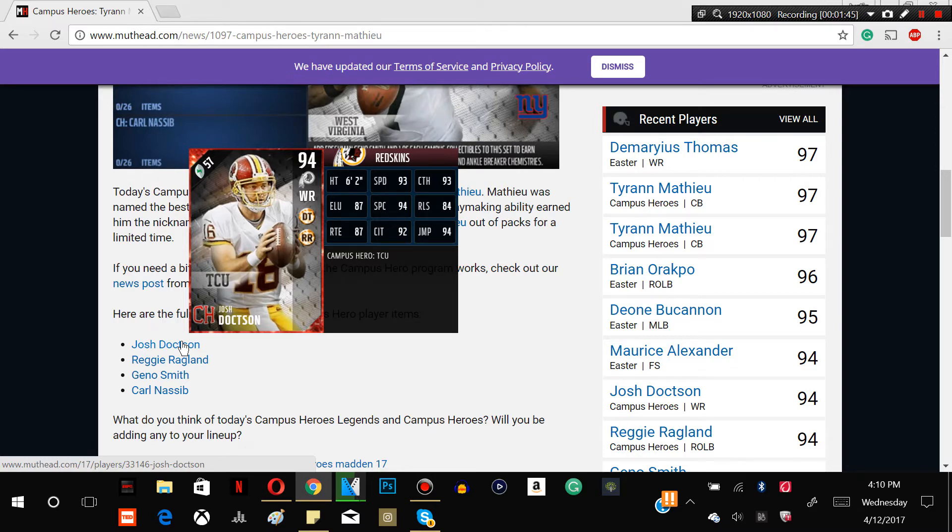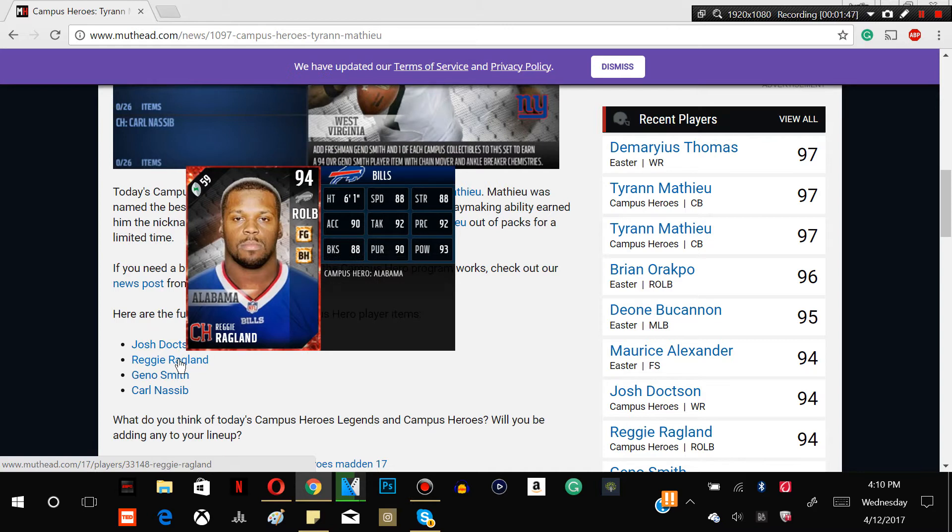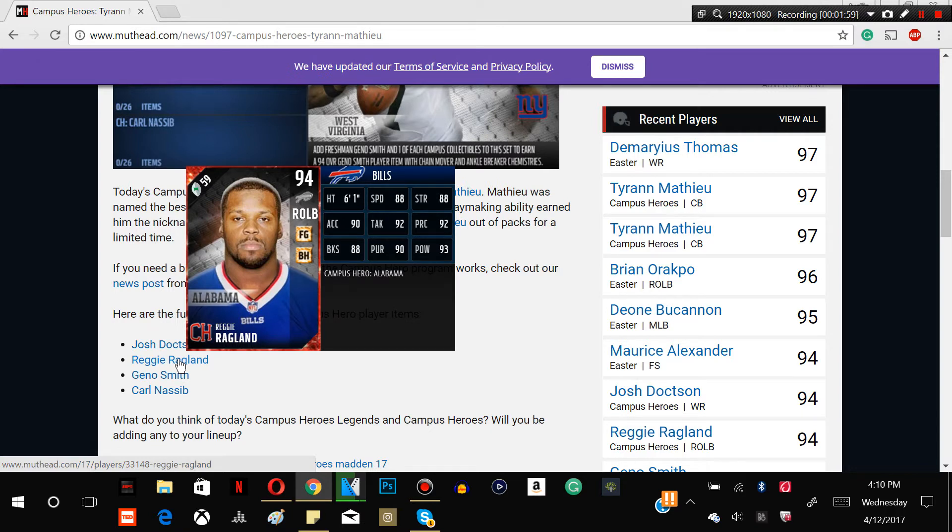The next card is Reggie Ragland. He's 6-1, 88 speed, 88 strength, 90 acceleration, 92 tackle, 92 play recognition, 88 block shed, 90 pursuit and 93 hit power. Looking like a beastly card guys. Field general, big hitter chemistry, very nice.